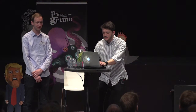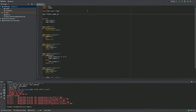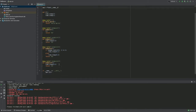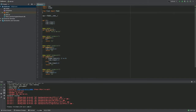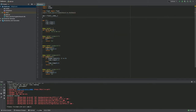And now, time for the demonstration. Let's say we have a very simple Flask application with some endpoints defined. If we want to use the Flask monitoring dashboard, all we have to do is add two lines of code.